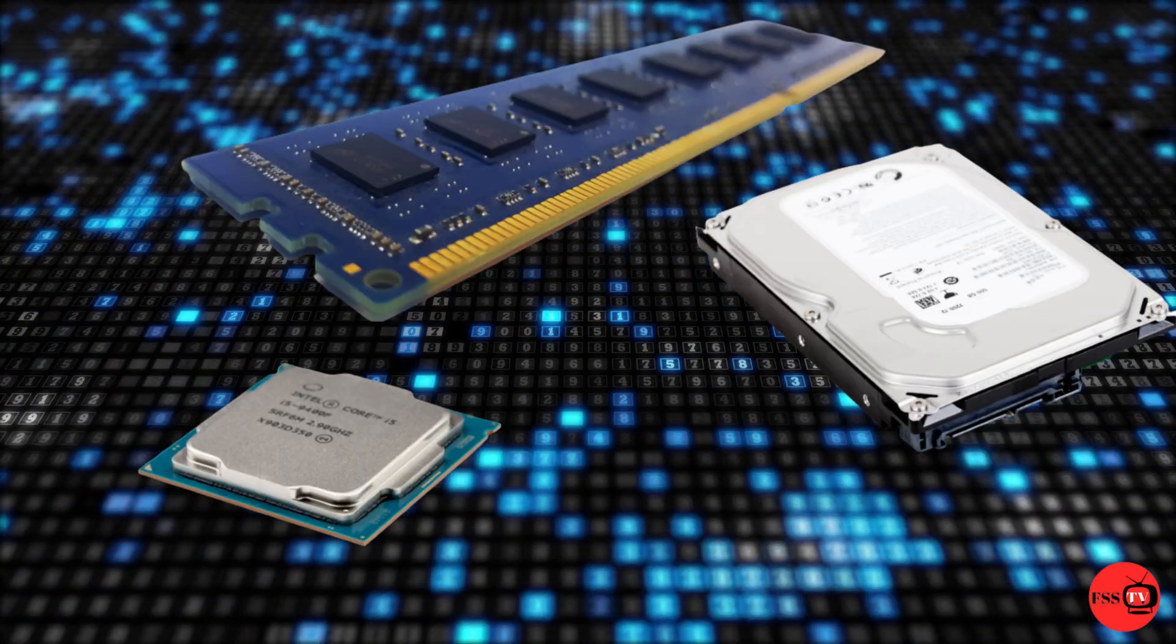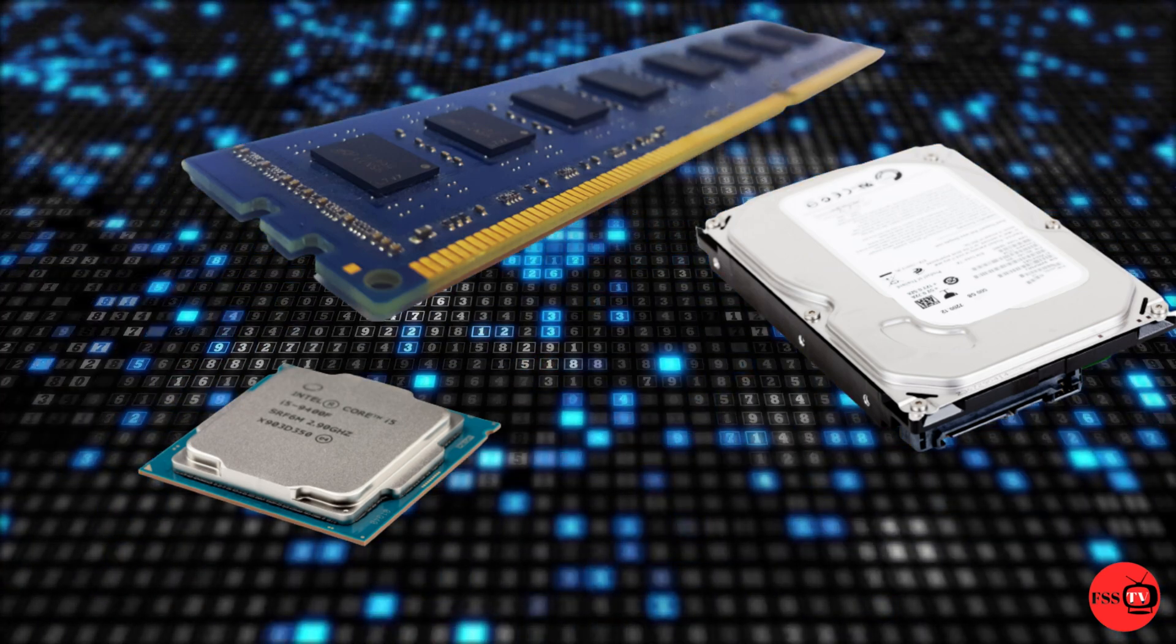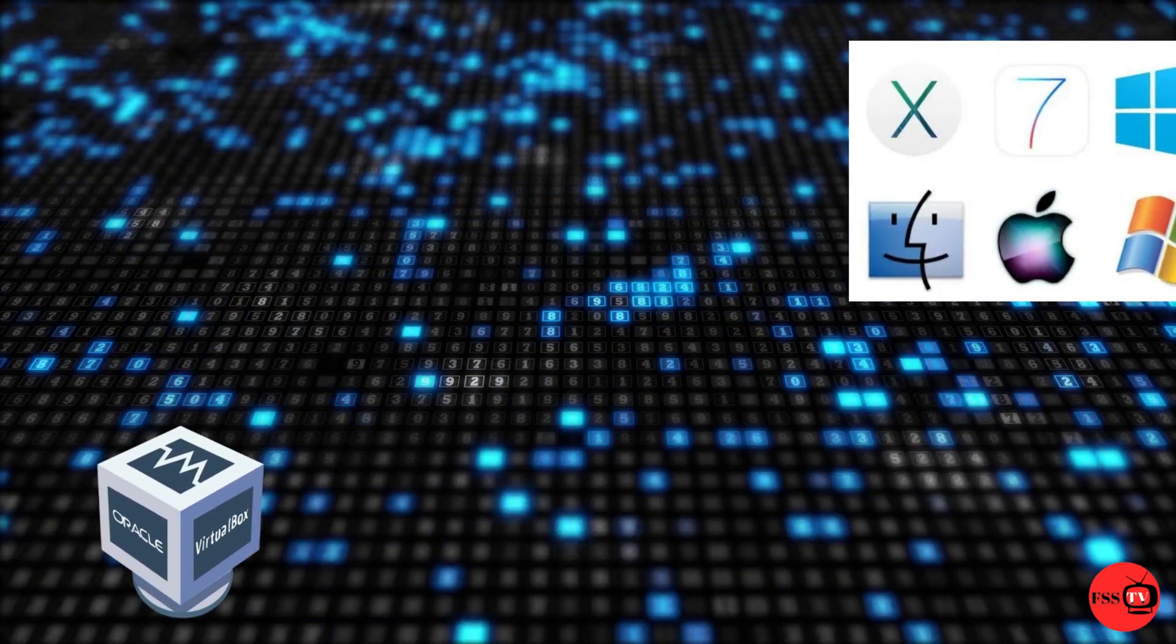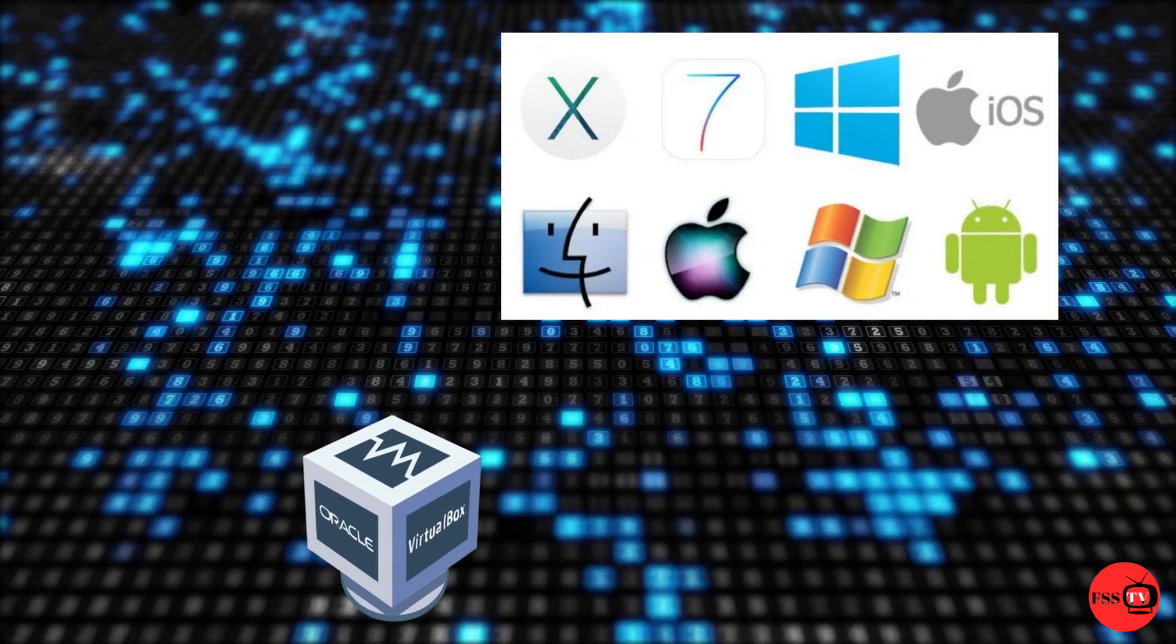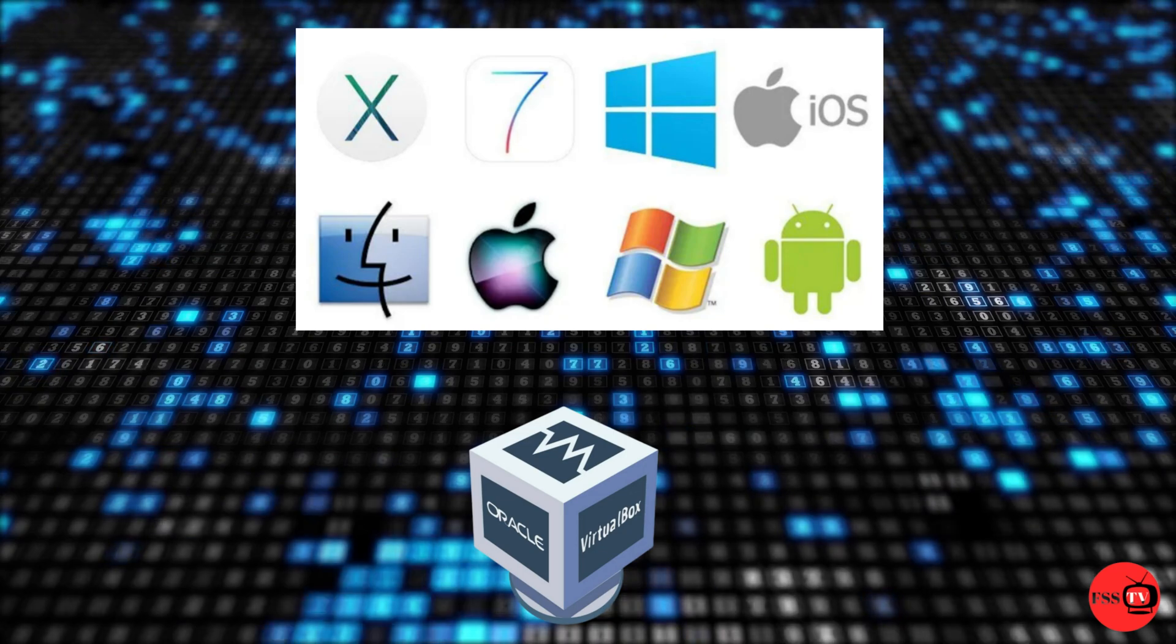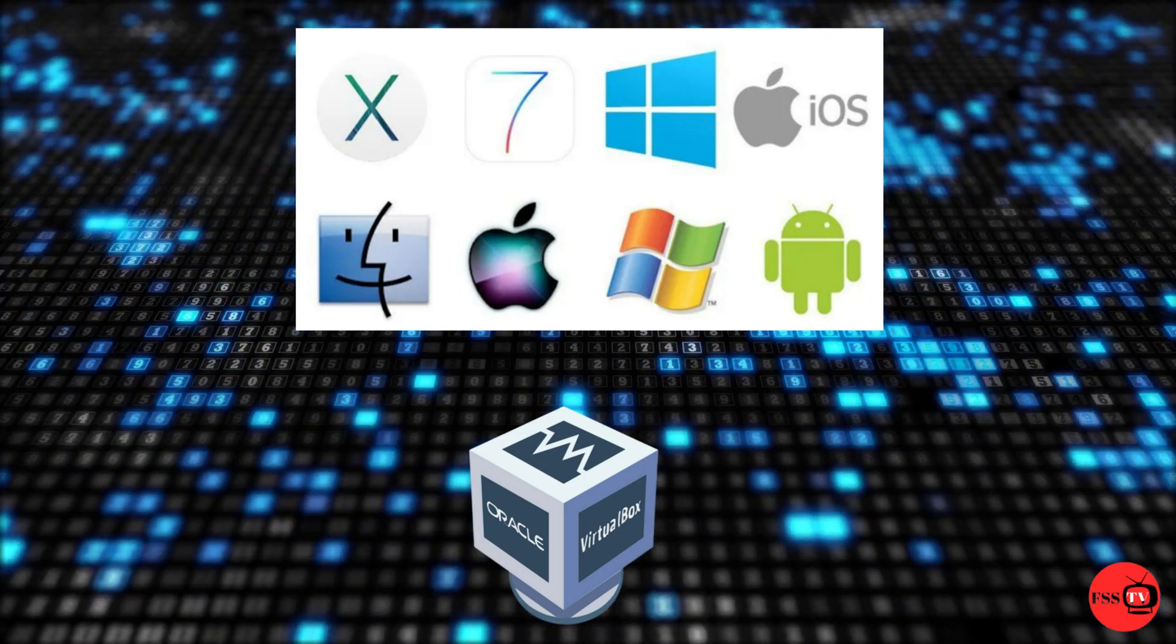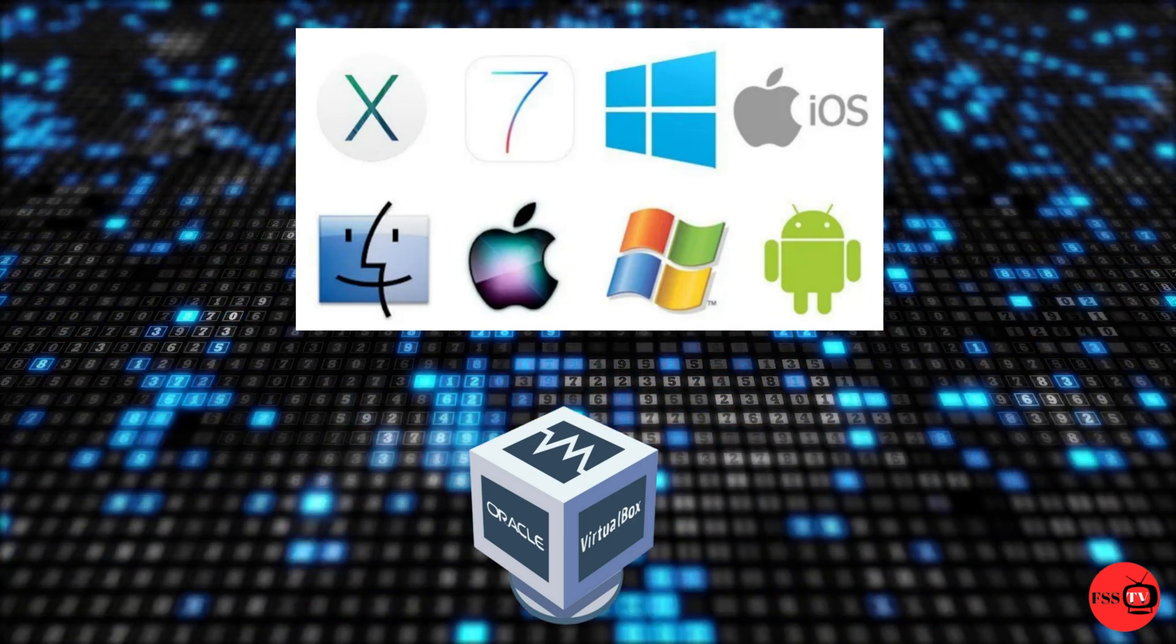A wide range of operating systems can be run on VirtualBox, such as Windows with all its versions, Linux distributions including Ubuntu, Debian, Arch Linux, Fedora, and much more, Solaris and OpenSolaris, Mac operating system X Server Leopard and Snow Leopard.